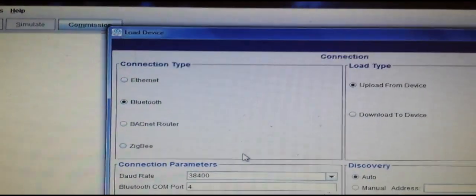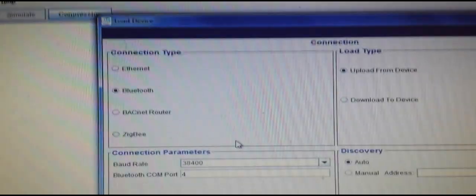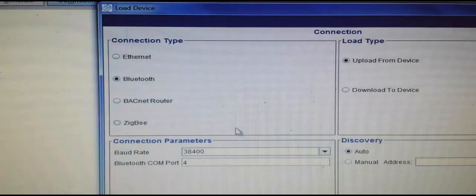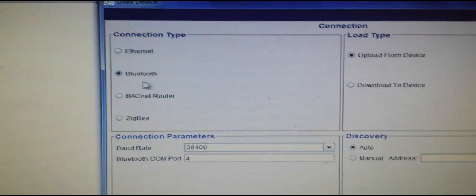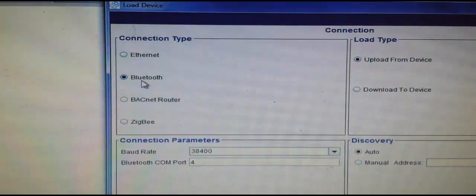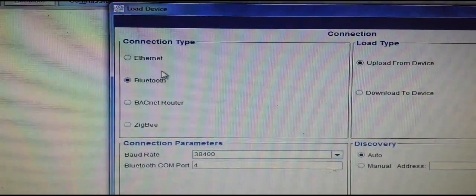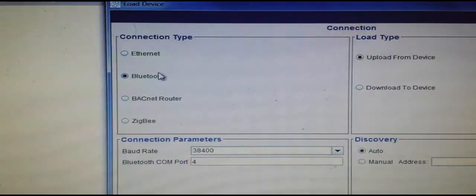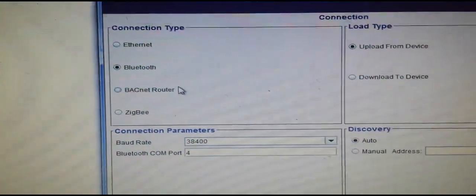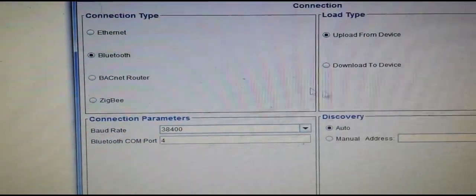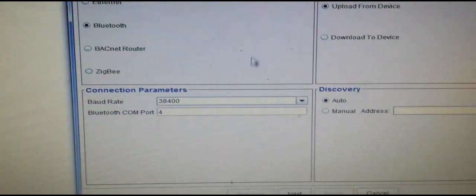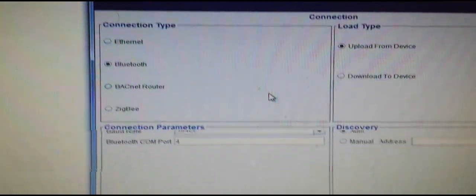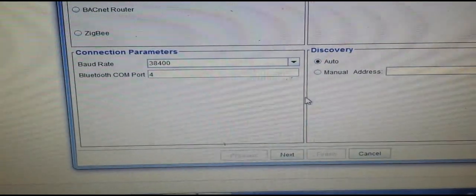I've got CCT open on my computer. I have my connection type selected - I'm using Bluetooth here. Everything else is configured correctly. This will vary depending on your computer and various other things.